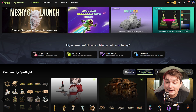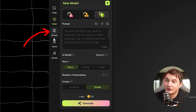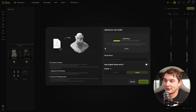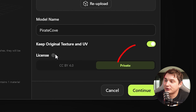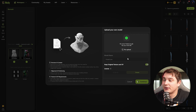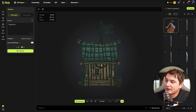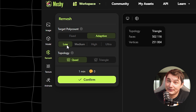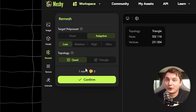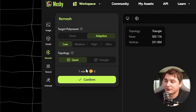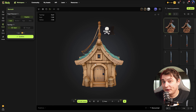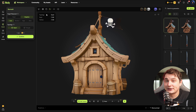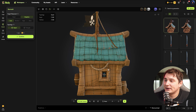Next up is Meshy, where we'll check the remesh tool. It also allows you to upload your own model, which is great. You upload the model, optionally keep the original UV — also a very good option — then press continue. You can preview the uploaded model and go to remesh. For the target poly count we're going to use adaptive and low, which lets it decide the best amount based on the geometry — I think that's the right approach. Press generate, and after a while we get the model. A cool thing — compared to HunYuan — is that Meshy bakes the texture onto the newly remeshed model, similar to 3D AI Studio.